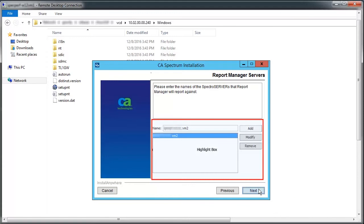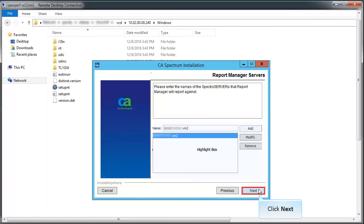Select the Spectrum Server that Report Manager will report against. Click Next to continue.